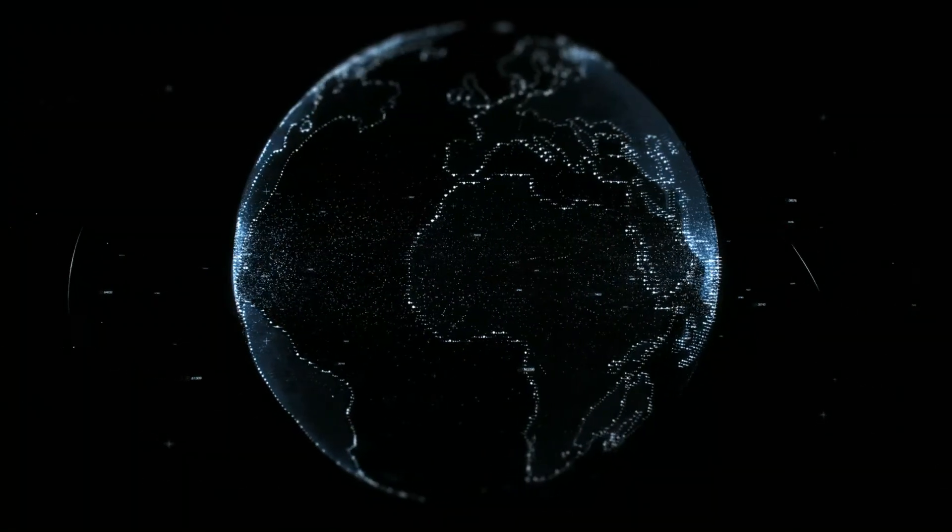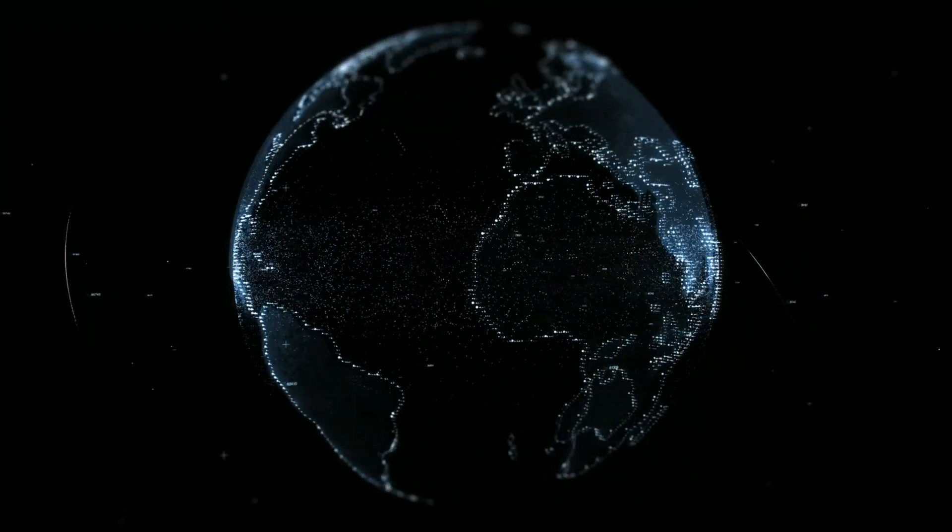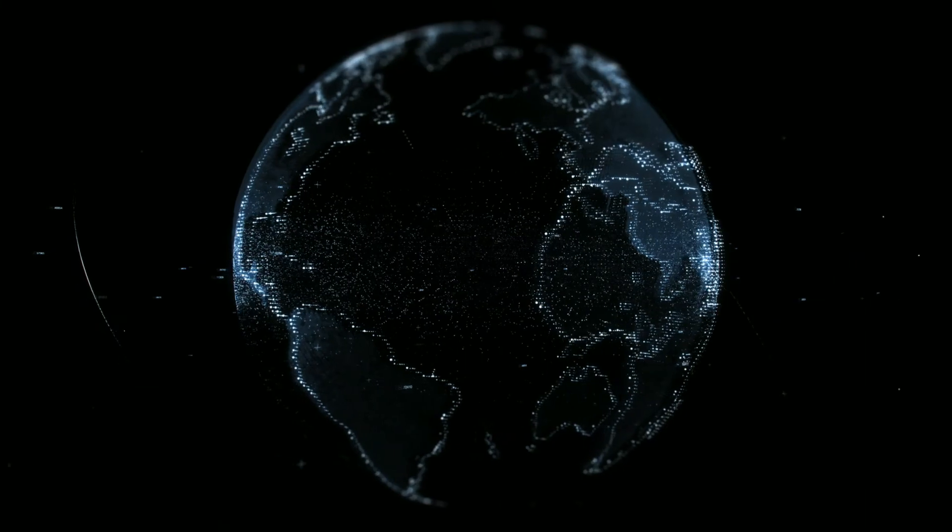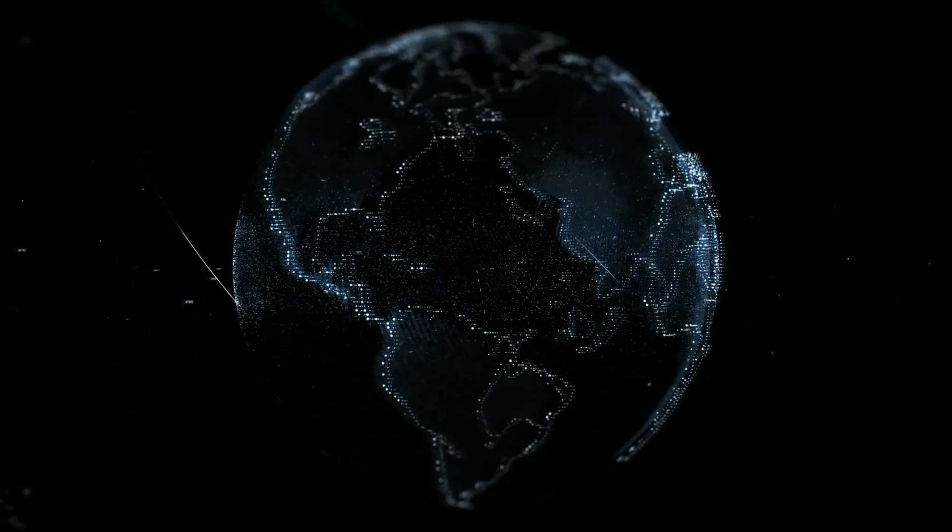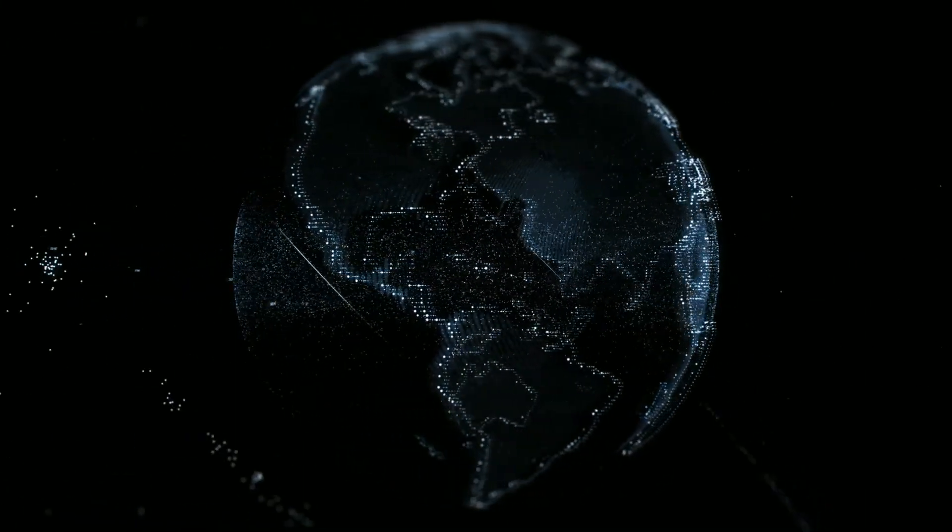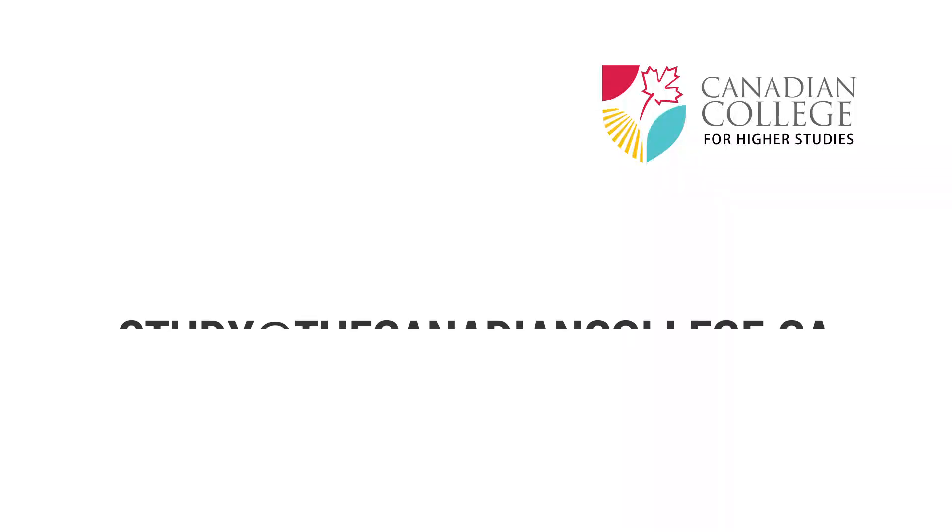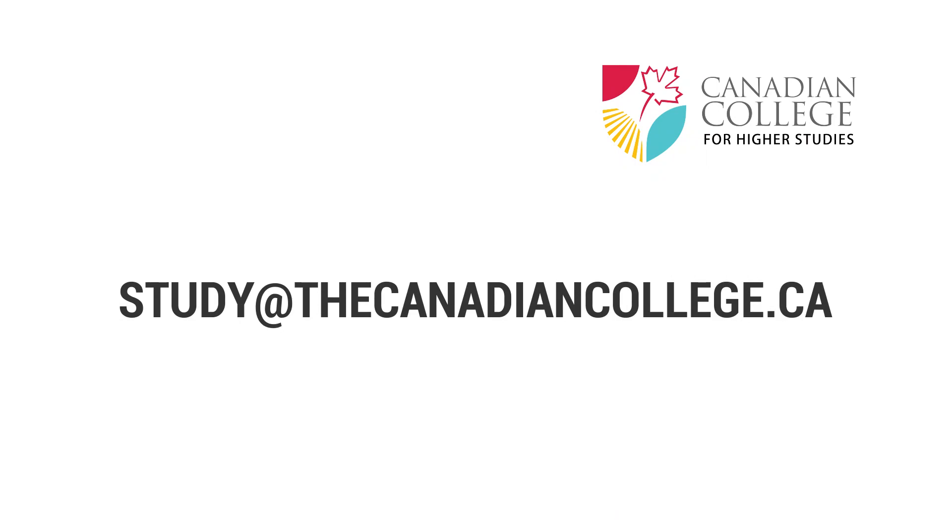So, there you have it. AI is an evergreen industry that you can really grow within. Contact us today to learn more. Study at thecanadiancollege.ca